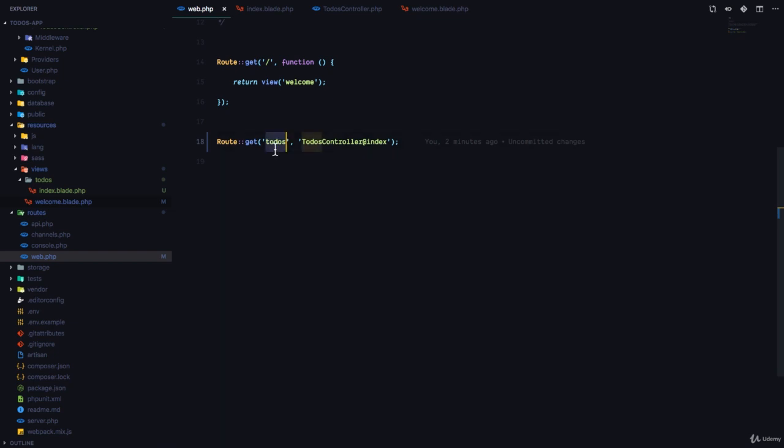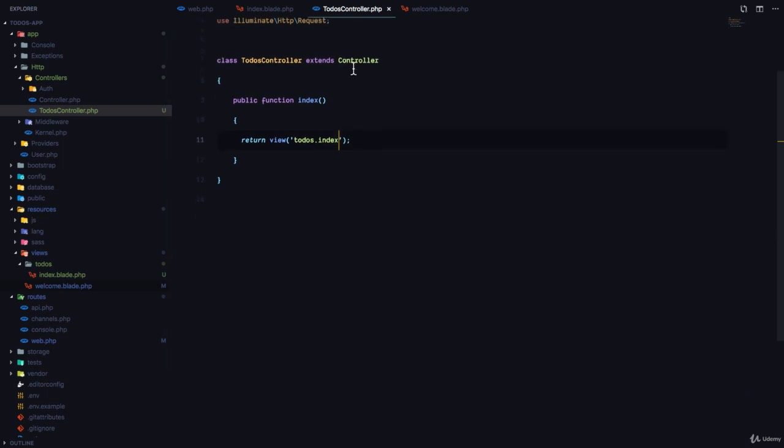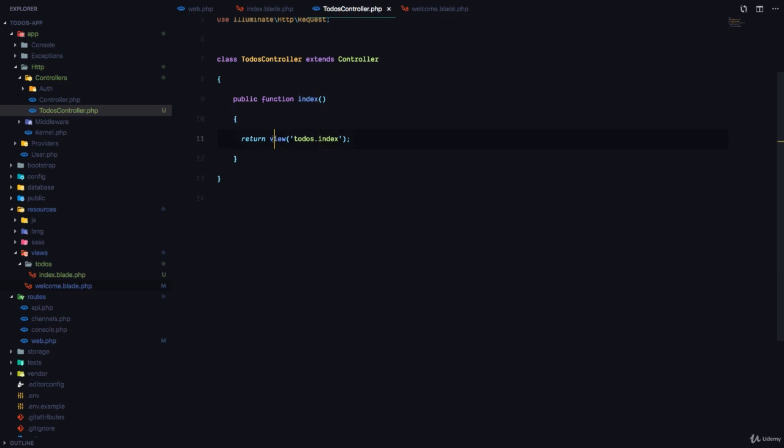When the user visits the todos endpoint or the todos page, the TodosController index method is going to be called. So we went to the TodosController and we created the index method. The index method returns a view called todos.index.